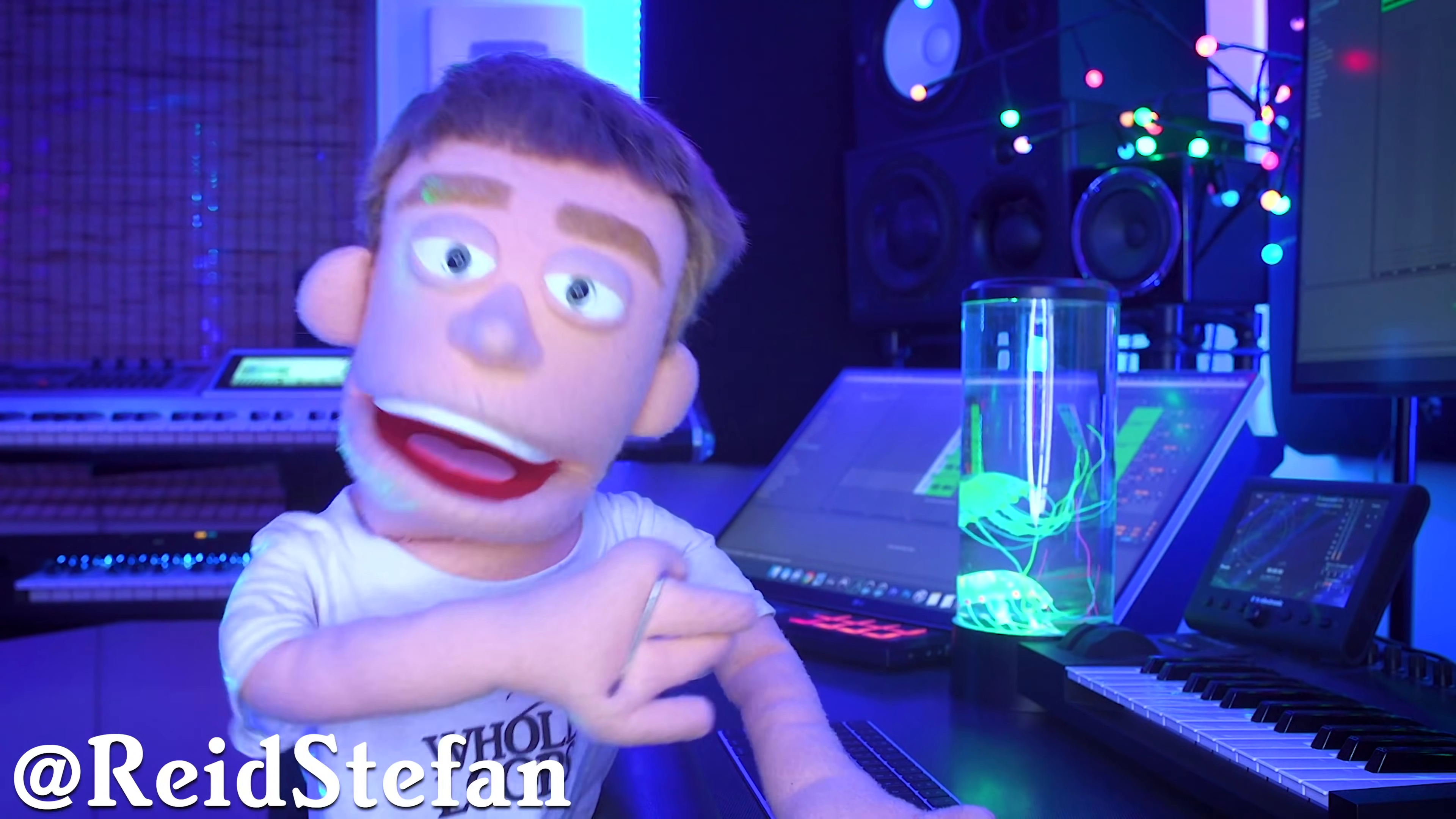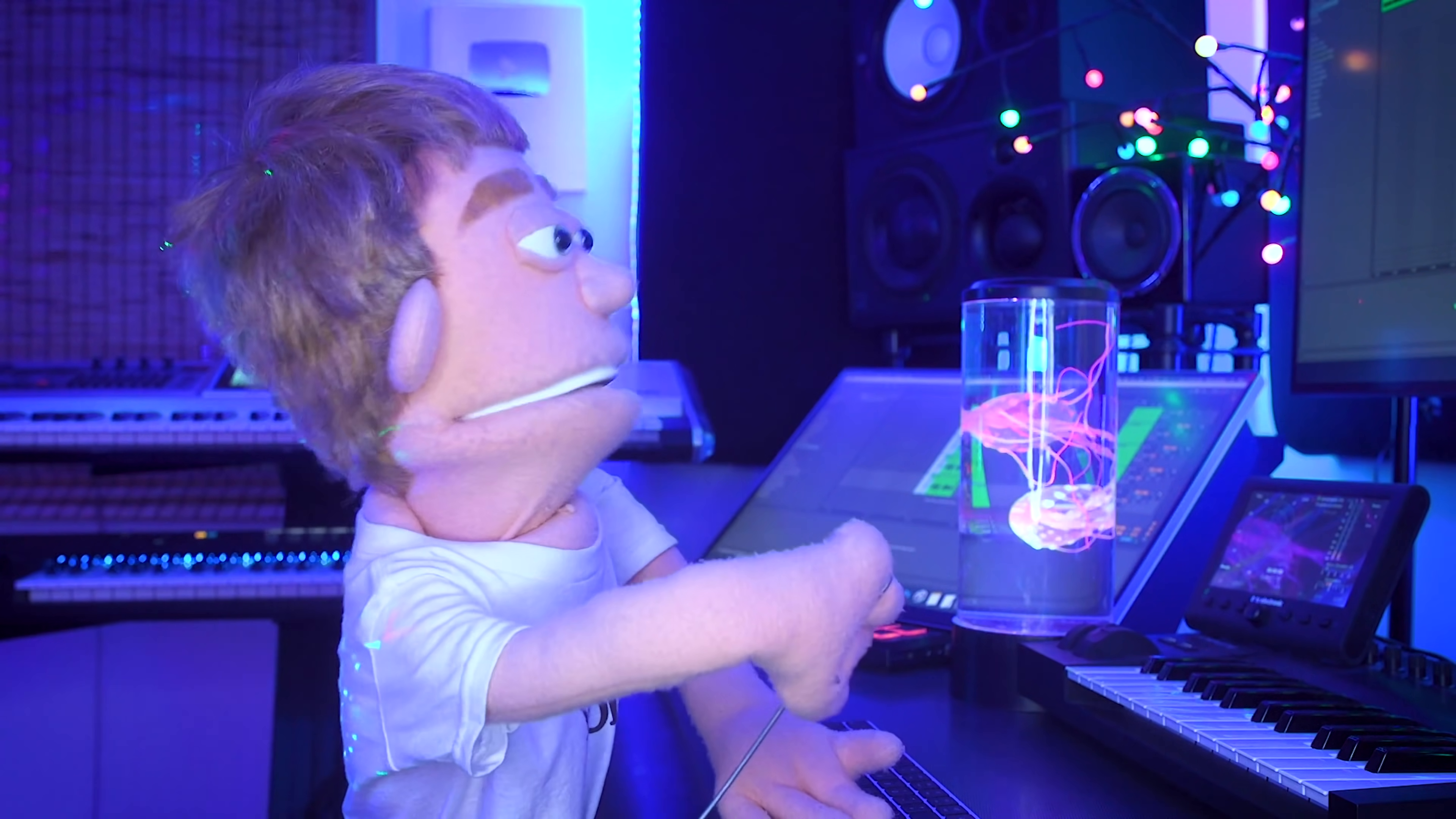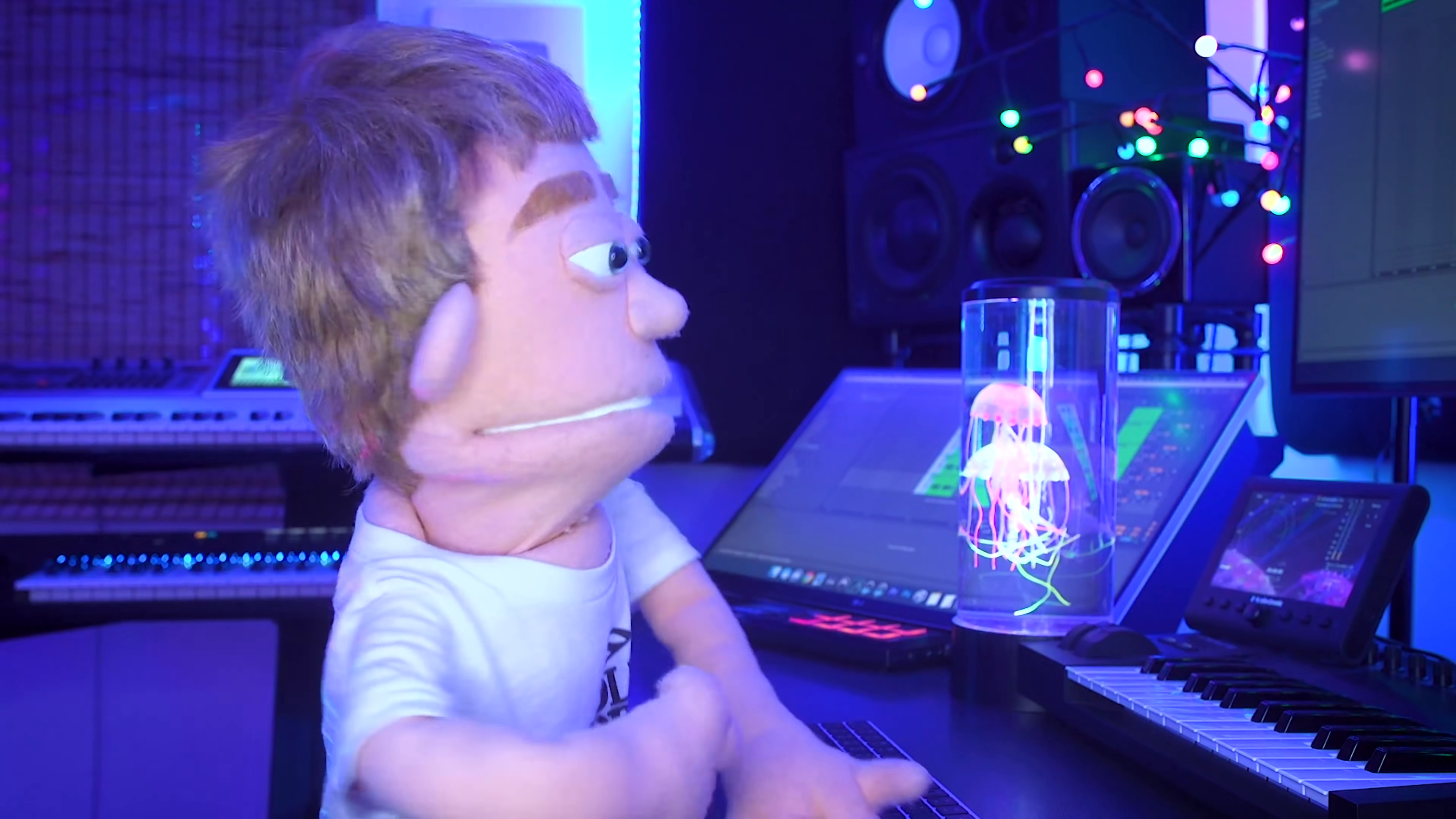So there you have it, my top 12 Ableton tips that I wish I knew when I was the youngest puppet in the game. What are your favorite Ableton tips that you learned along the way? Leave it in a comment below and I'll catch you guys next time in another tutorial. Peace out.